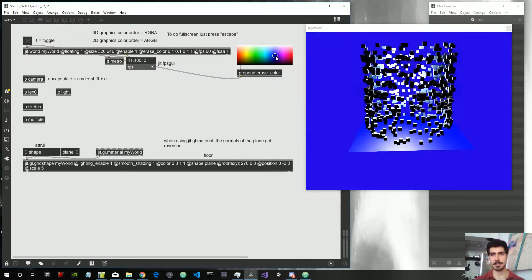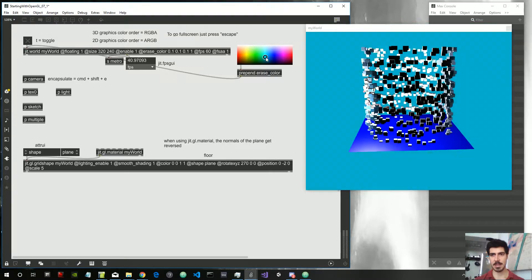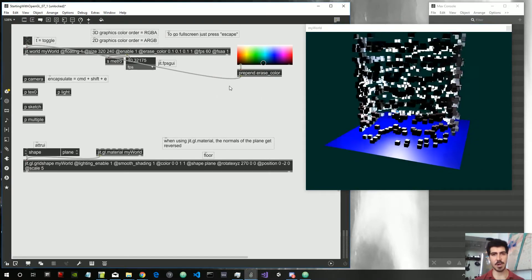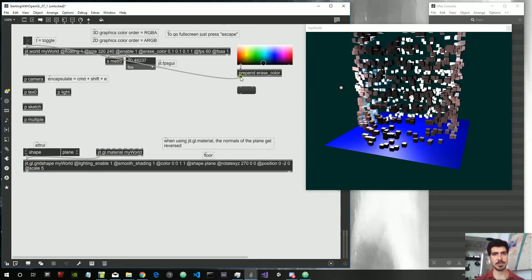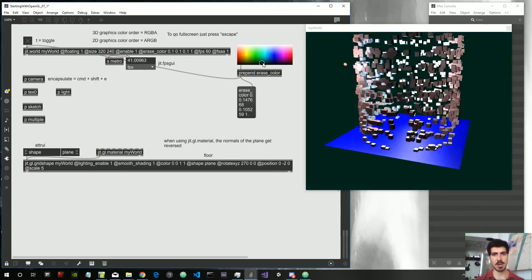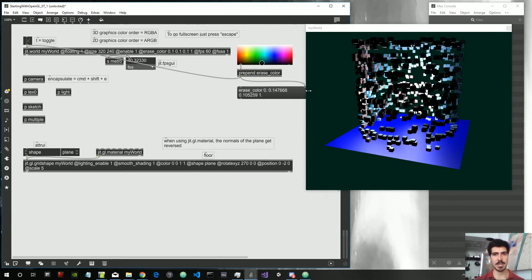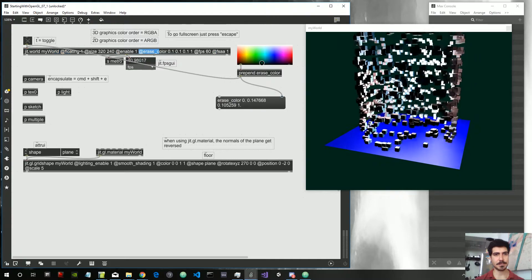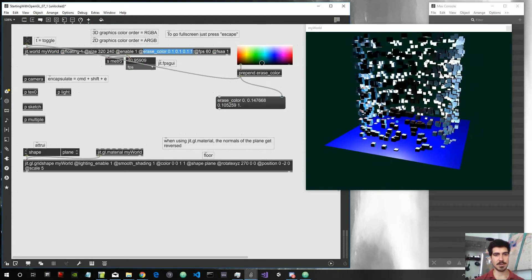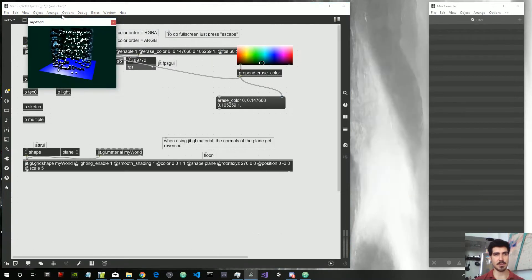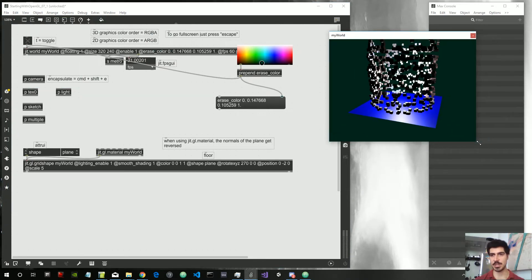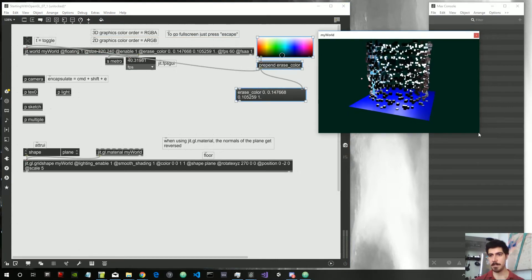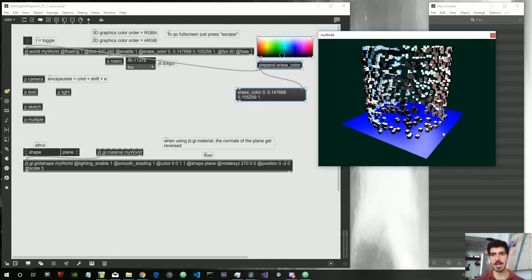For example, dark green looks nice. If we like the color, we can hard-code it inside the jit.world object. So let's replace the old one, put the new one in, and this will be the color with which the object starts by default.